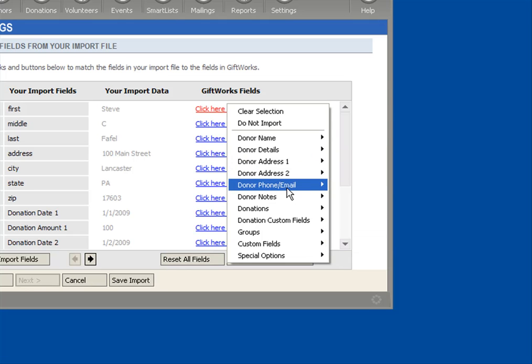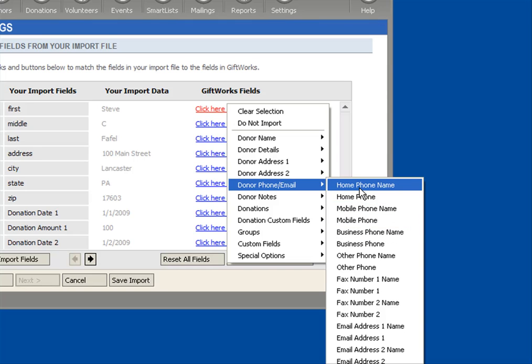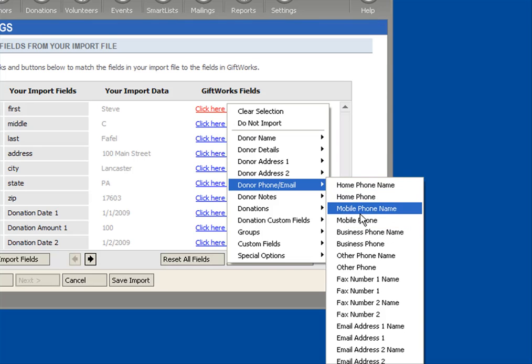Under Phone and Email, you'll see information all about the phones and emails. We provide predefined names of phones, things like home, mobile, business, etc.